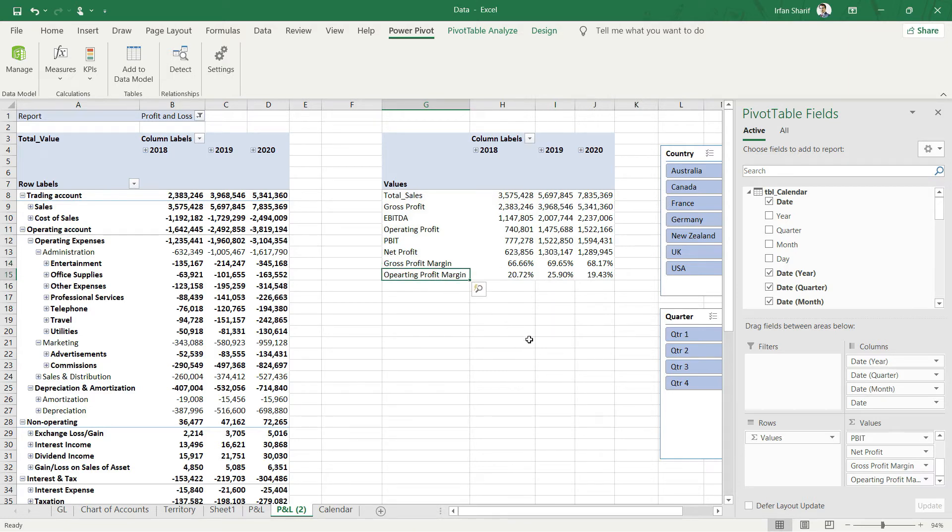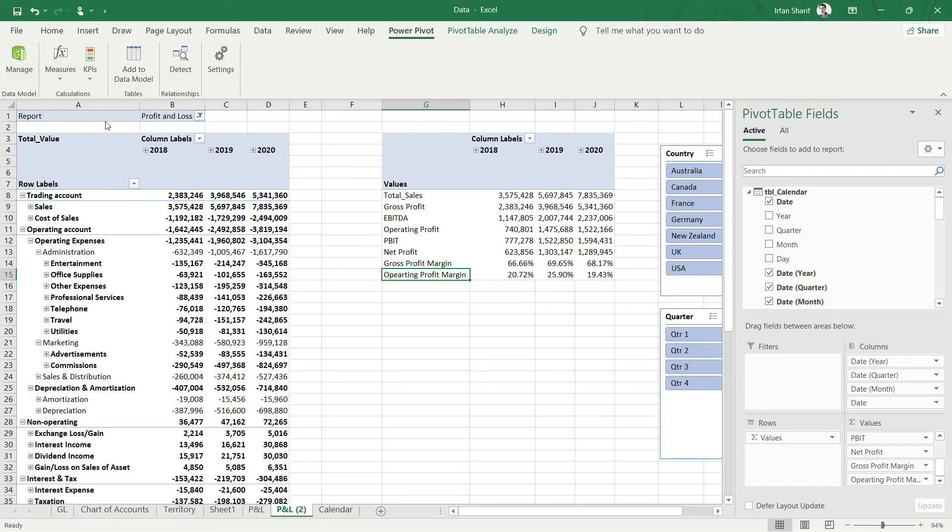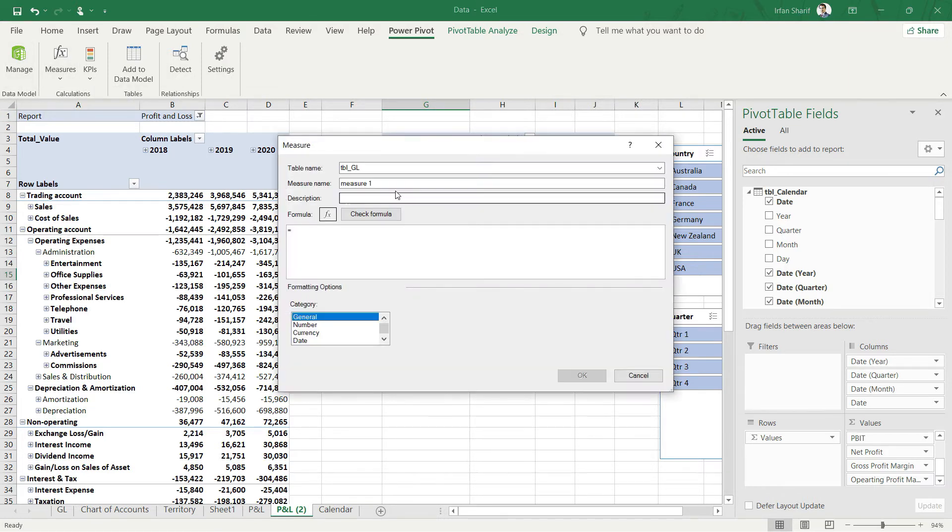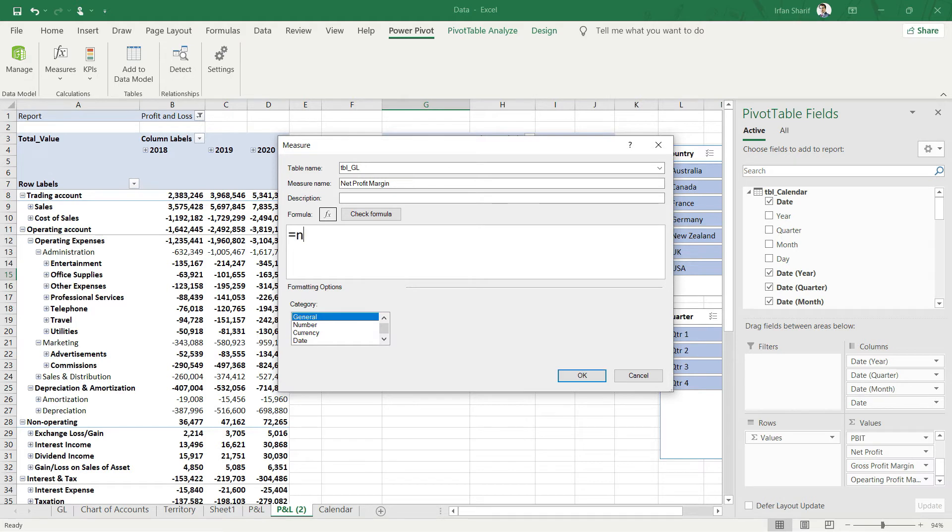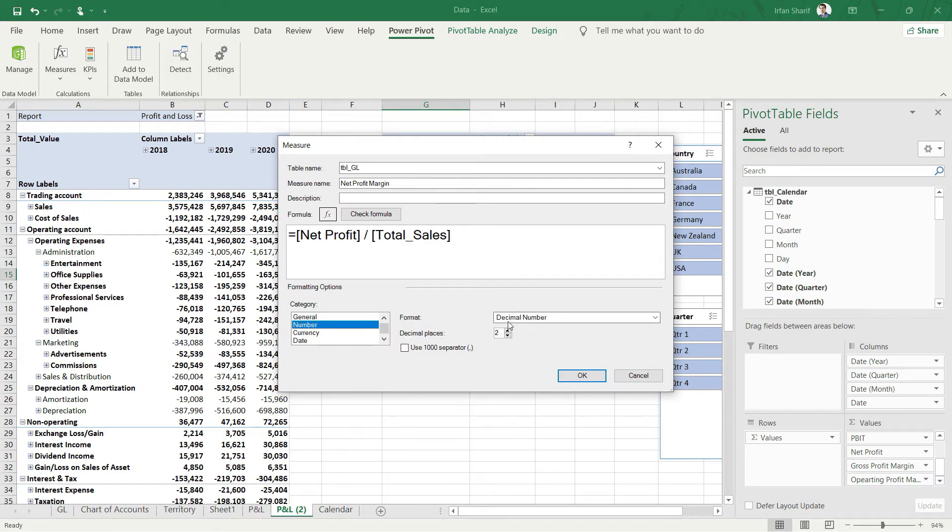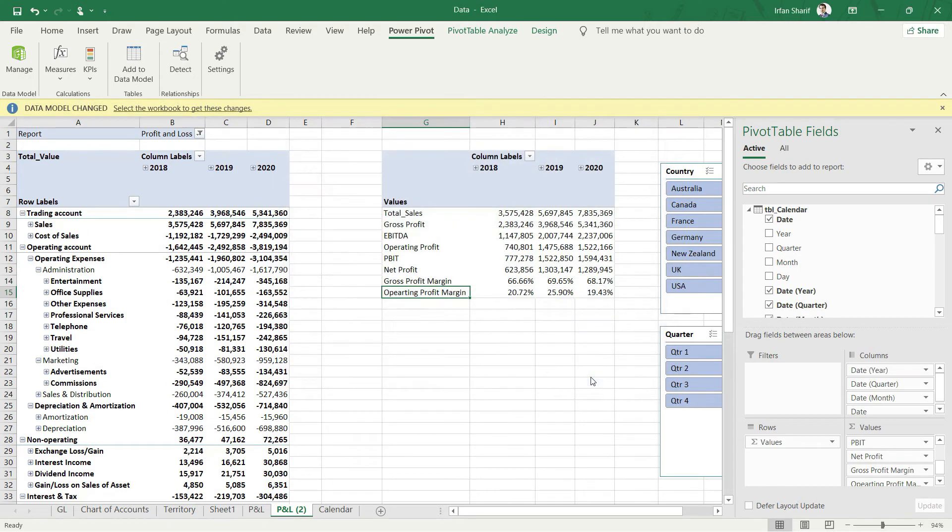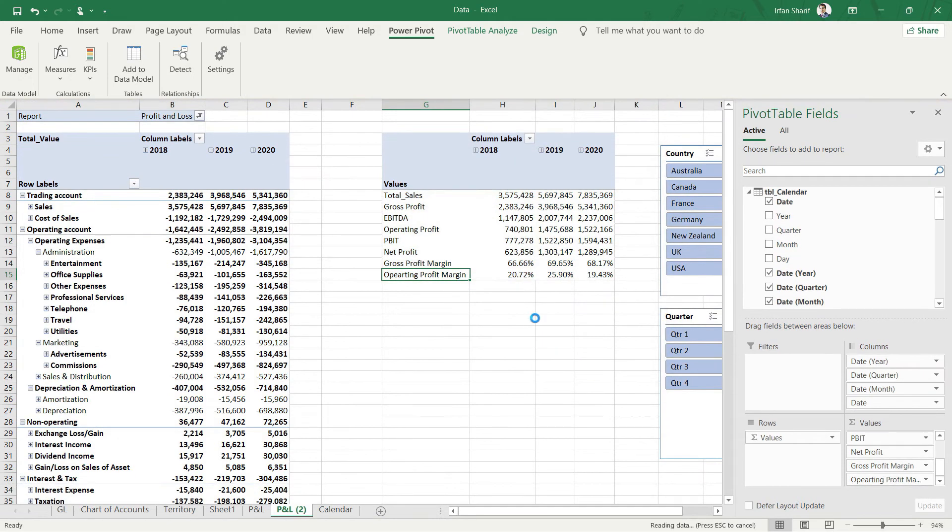Finally, let us talk about the net profit margin. For that, let us add a new measure called net profit margin. The formula should be net profit divided by total sales. Again, number format with two decimals, and I will click OK.